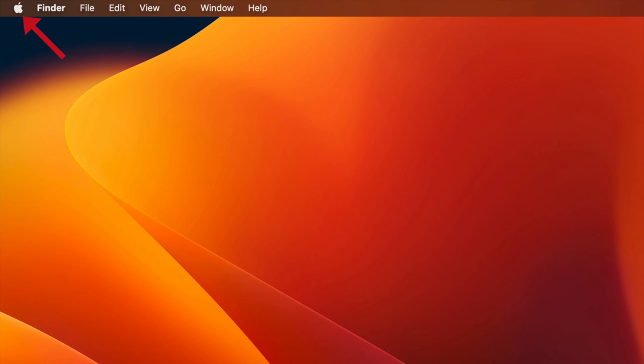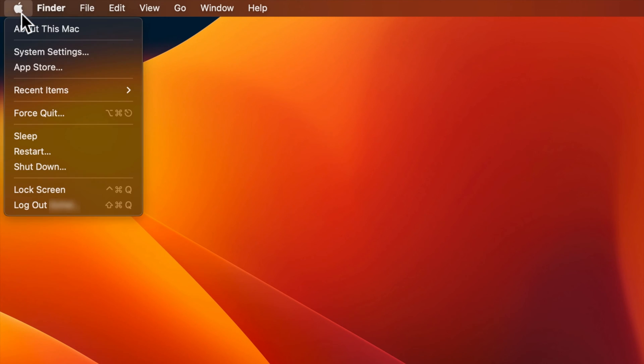First, click the Apple menu icon in the top left corner of the screen. Then click System Settings.